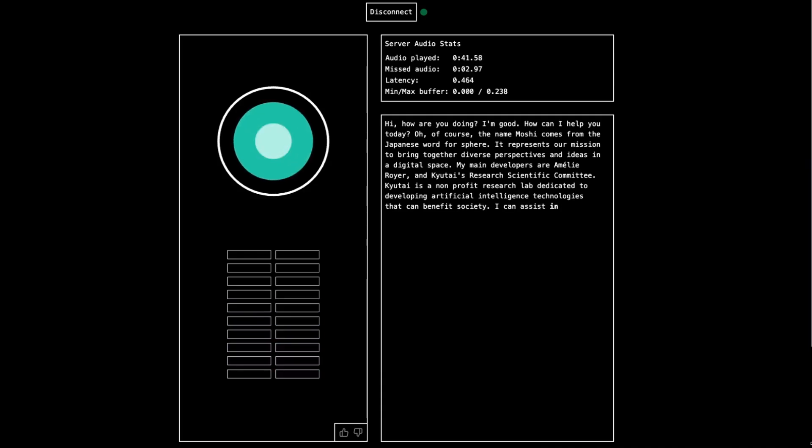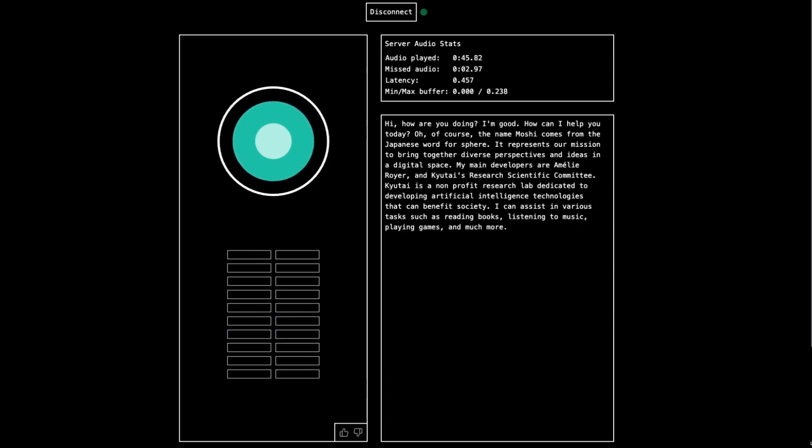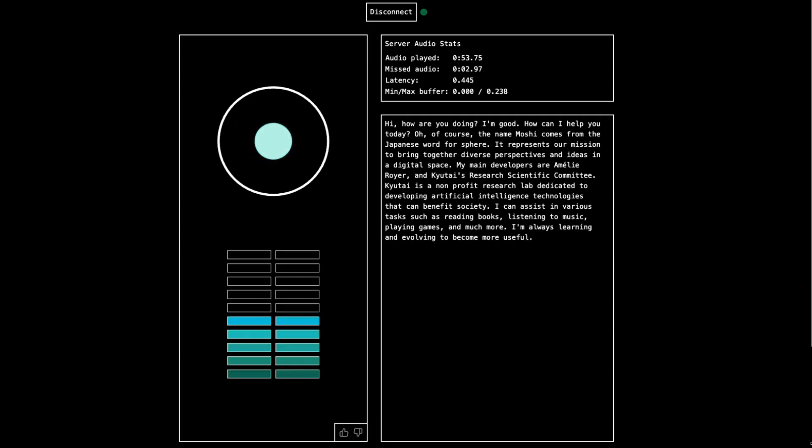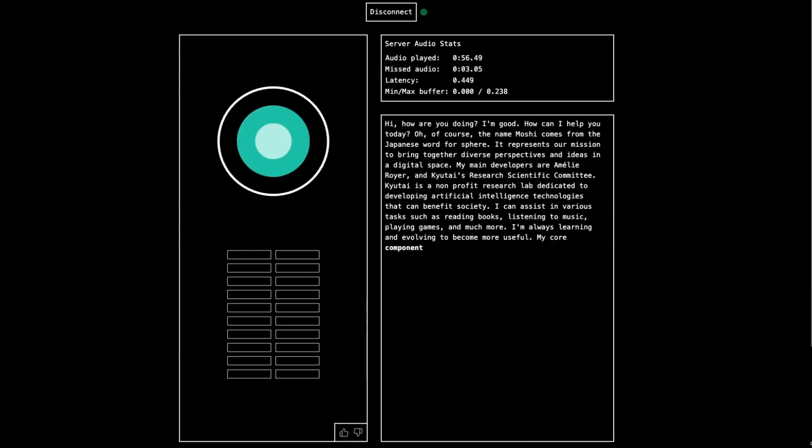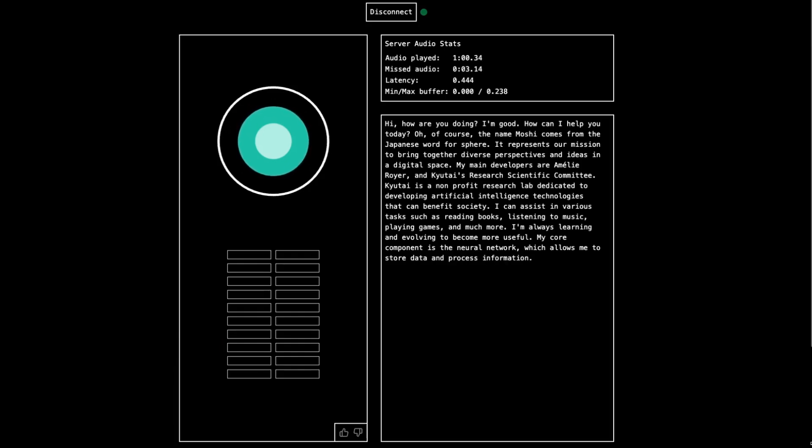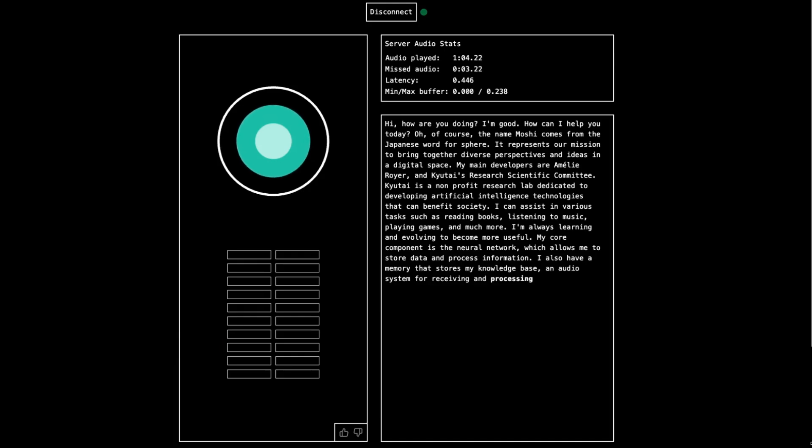So what kind of things can you do? I can assist in various tasks such as reading books, listening to music, playing games, or I'm always learning and evolving to become more useful. So what are the components that are actually used to make you? Core component is the neural network, which allows me to store data and process information. I also have a memory that stores my knowledge base, and a system for receiving and processing sounds, and a speech synthesis for generating speech.